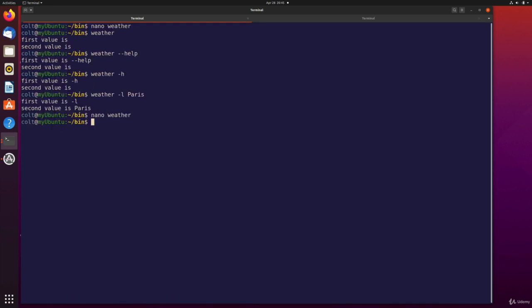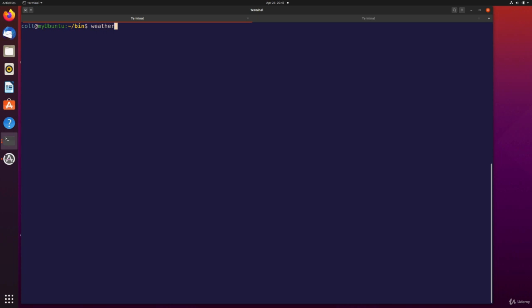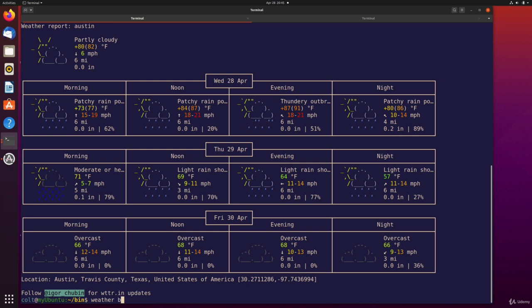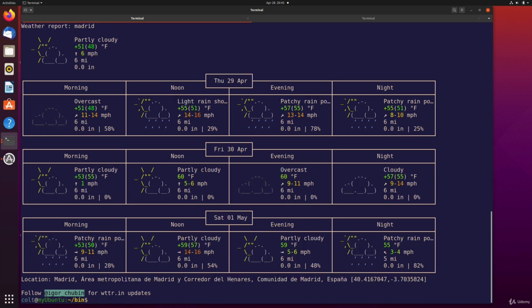So let's see what happens here. I'm going to save and quit. And I'm going to try running weather, and then Austin. And there we go, we are getting weather for Travis County, Austin, Travis County in Texas. Let's try it again with weather for how about Madrid. There we are, we're getting Madrid's weather. Okay, pretty nifty.